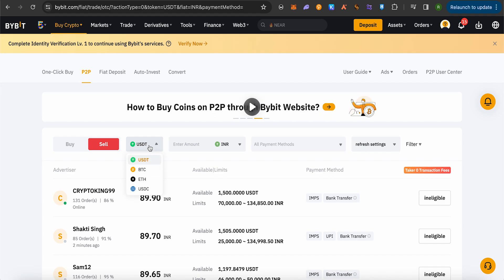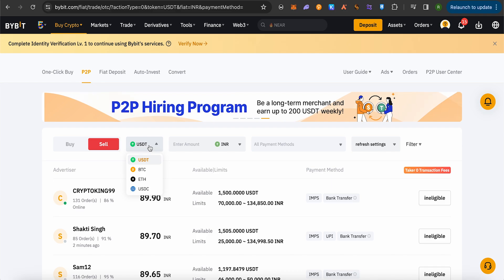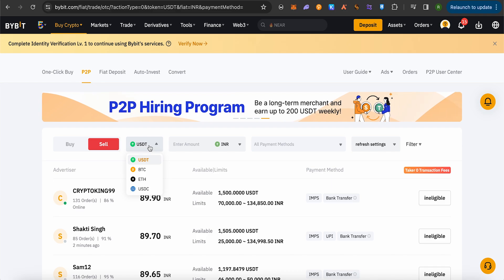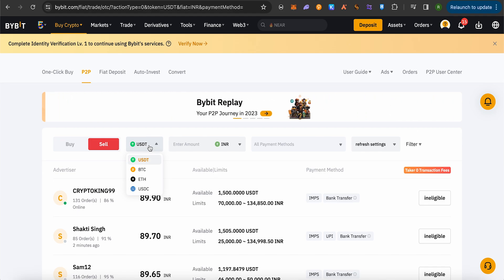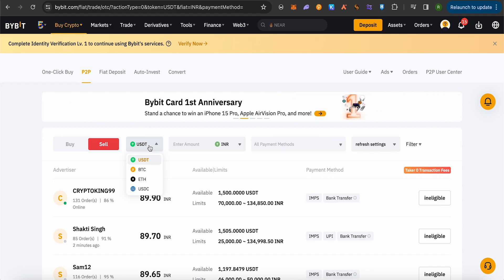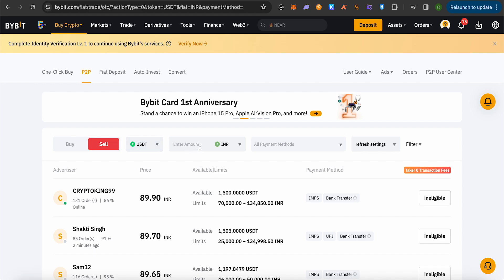Now select the currency or the crypto of your choice that you have on your Bybit account. There are four different options available to you. In case you have some other crypto other than these four, then you would have to convert those particular currencies into these four. Suppose you convert all your crypto into USDT, just select USDT after that.